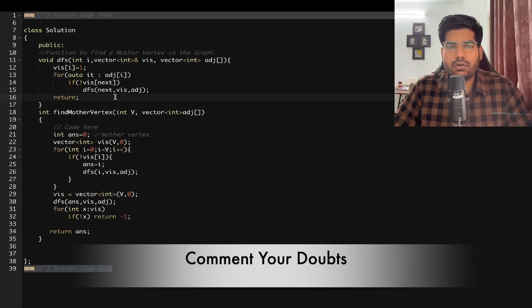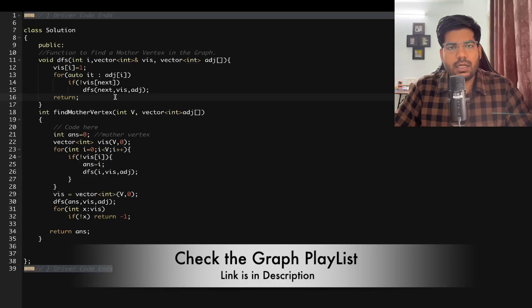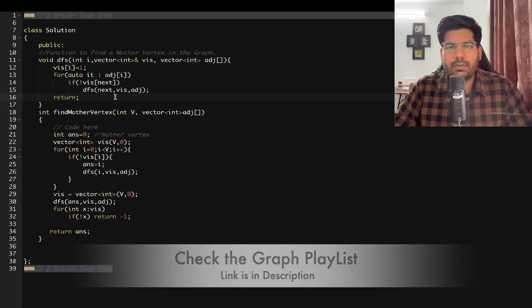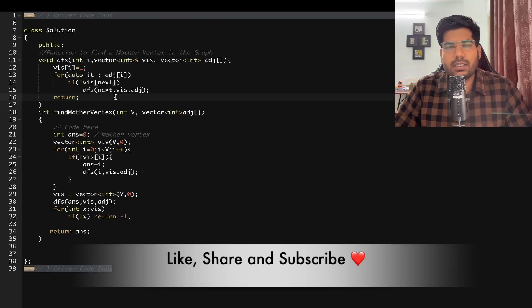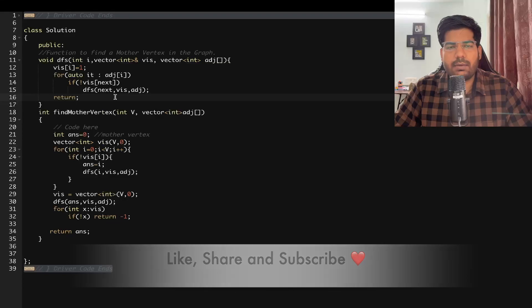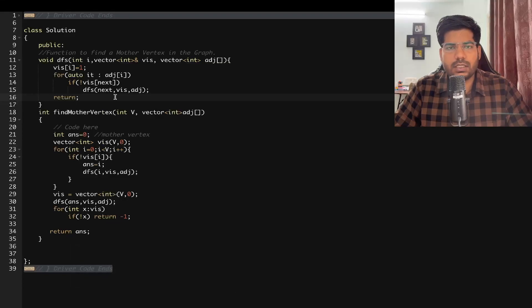If you have any doubts, write them in the comments and check the description for more graph questions. Thanks for watching — don't forget to subscribe!